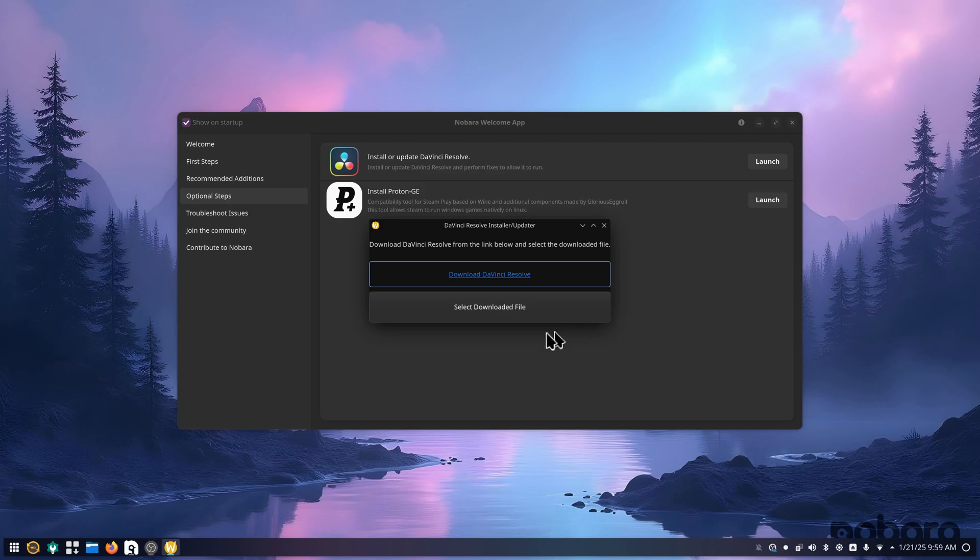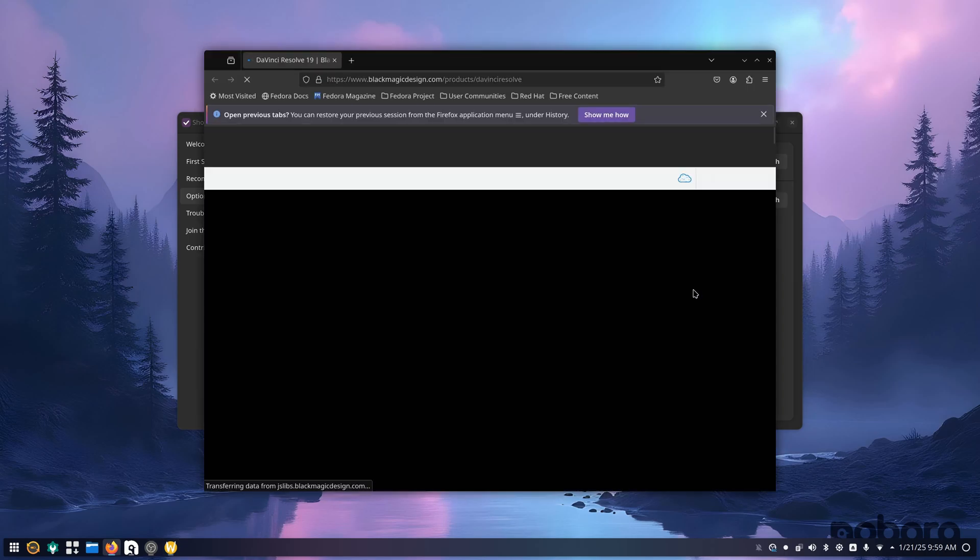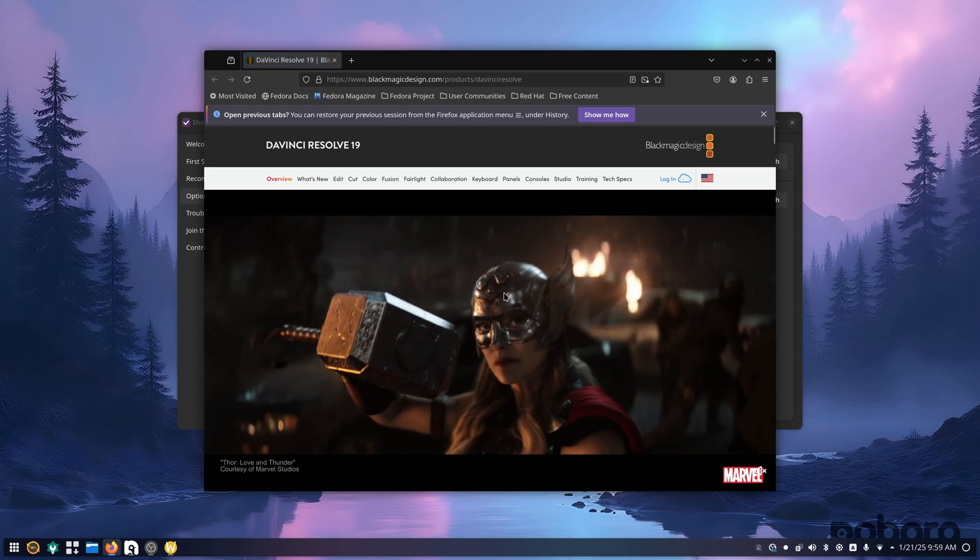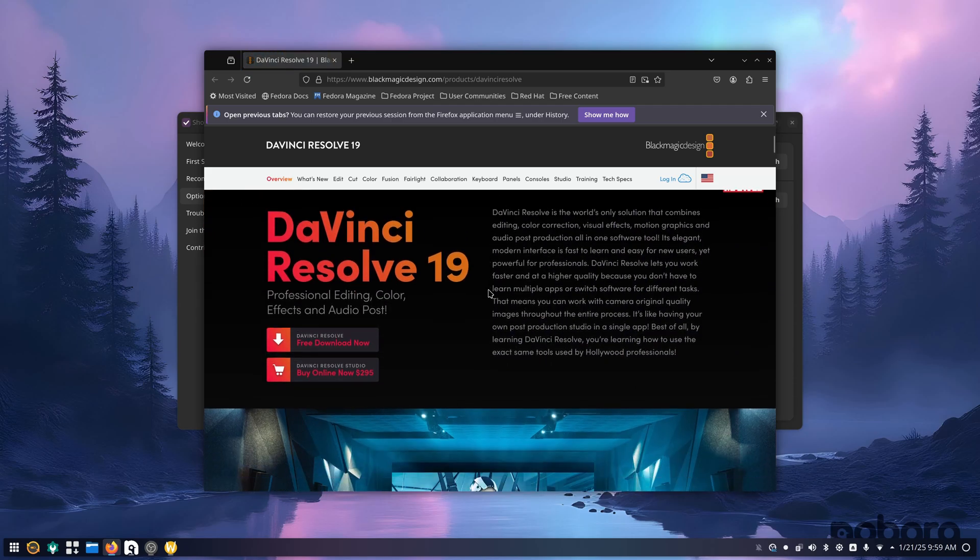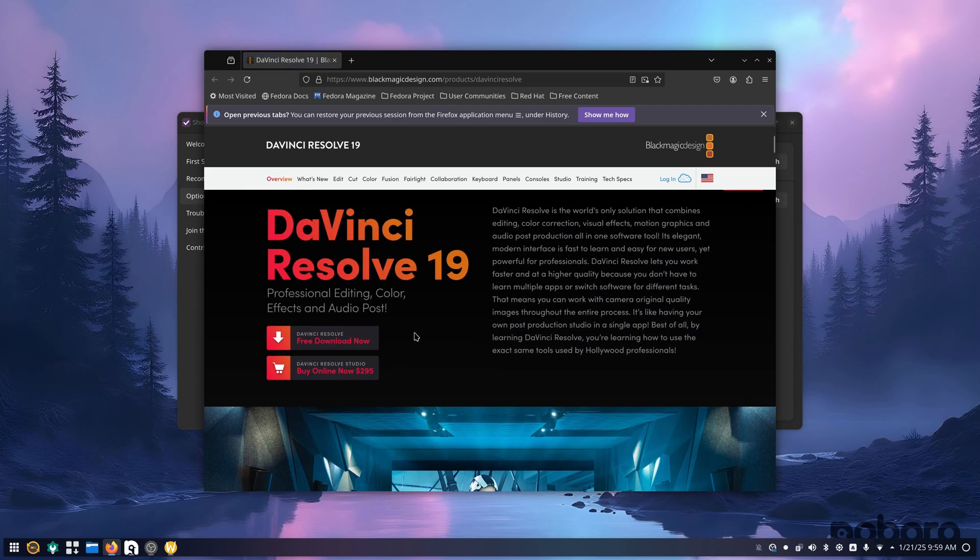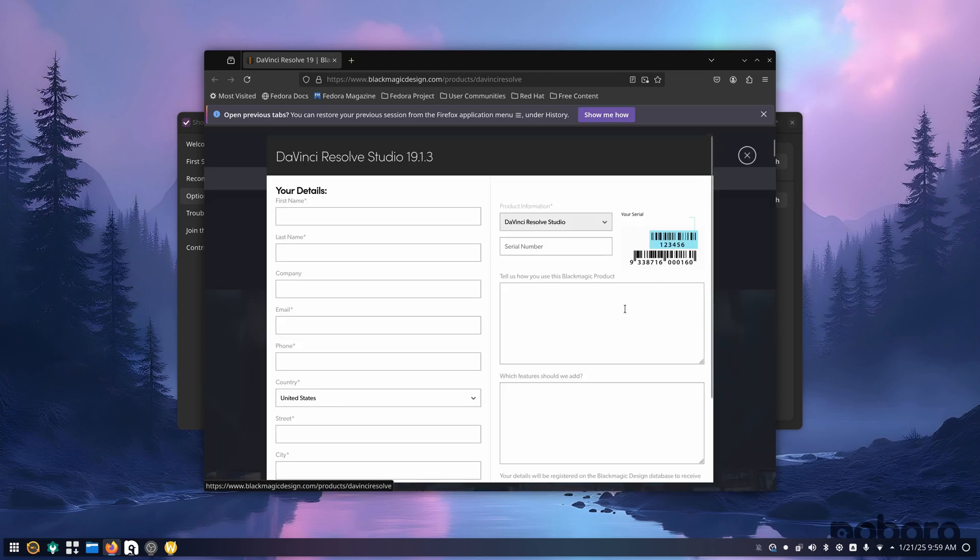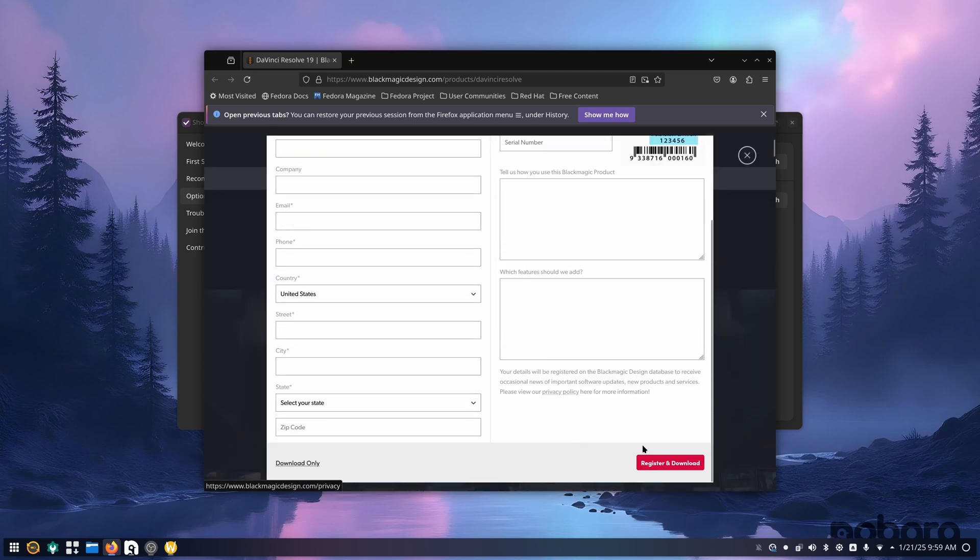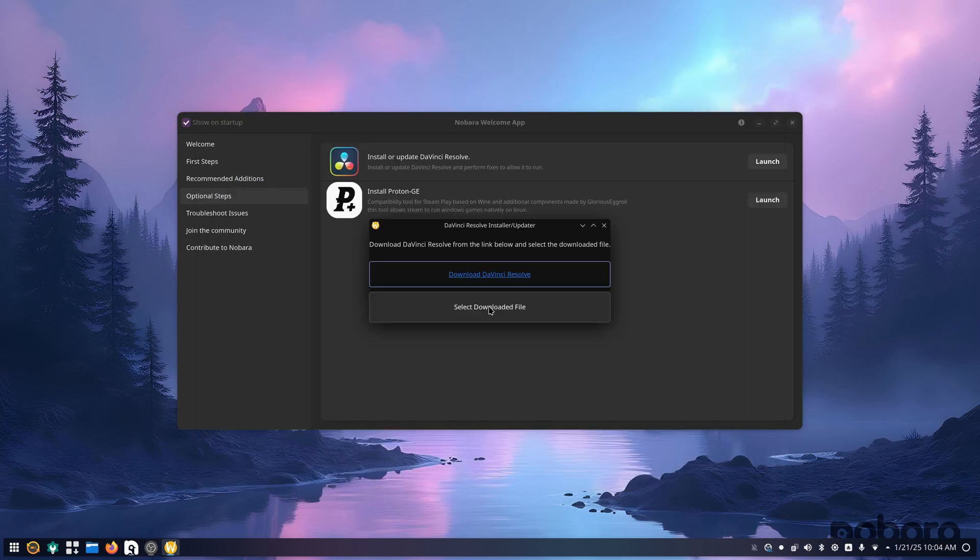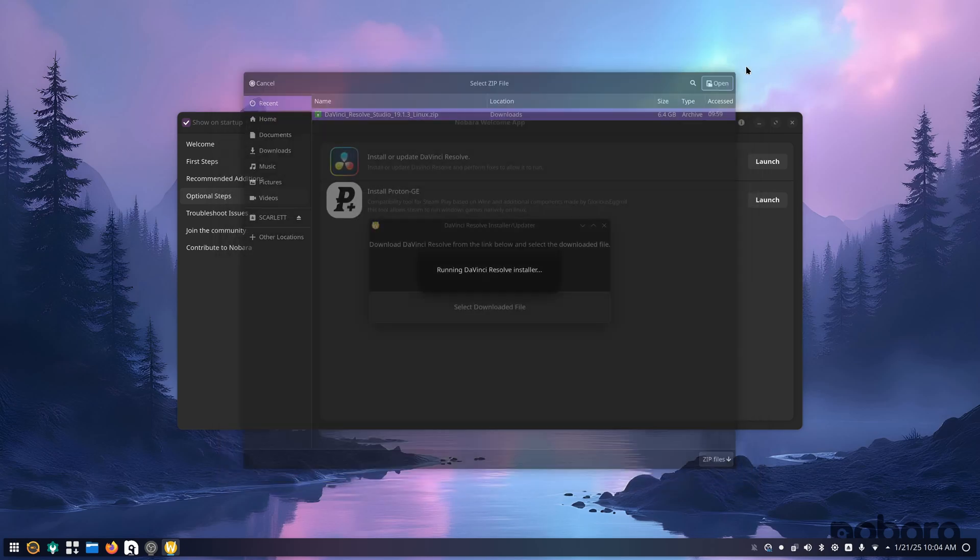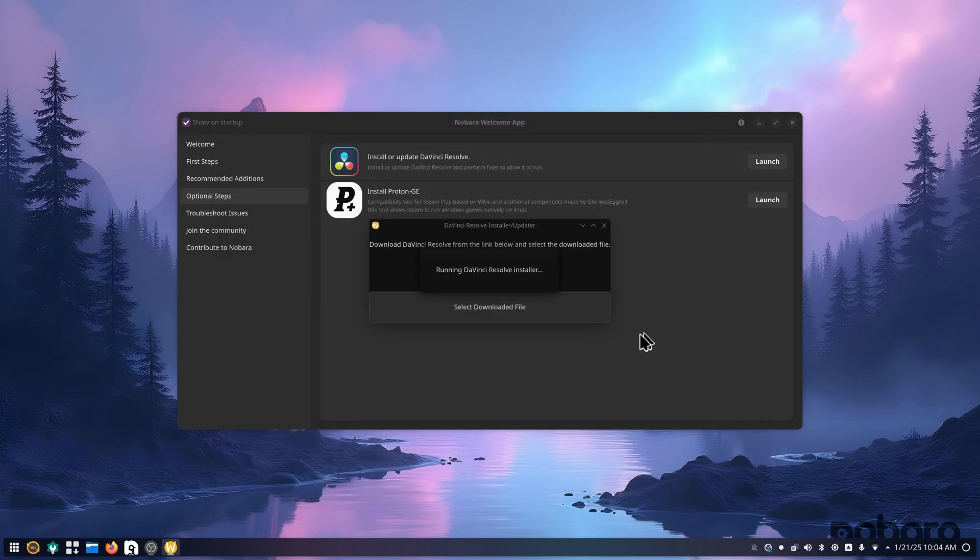This will actually download DaVinci Resolve. So I'm just going to go here and I'm actually going to go studio, Linux, download only. I'm going to select the downloaded file. Click open.